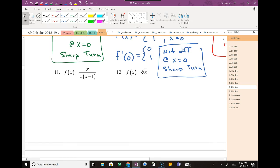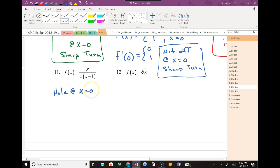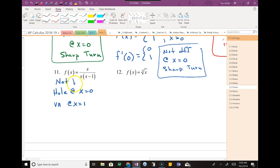Question number 11: there are two values where this function is not continuous — a hole at x equals zero, so it's not differentiable there, and a vertical asymptote at x equals one. Those are the two places that it's not differentiable at.